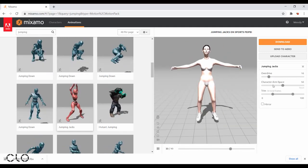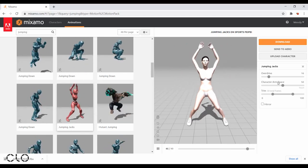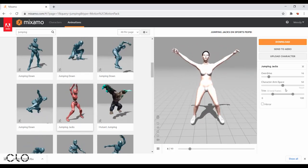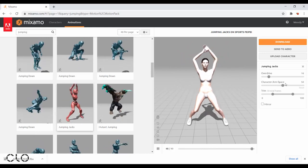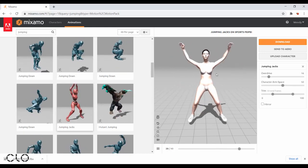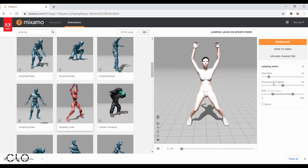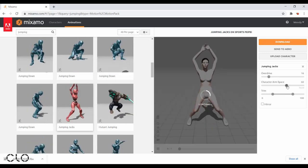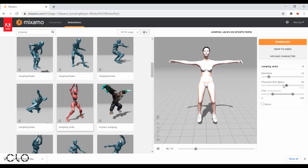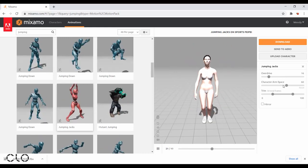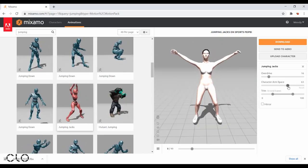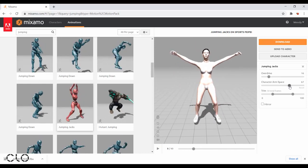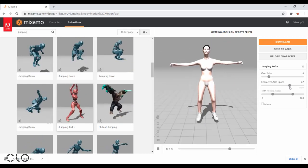The second one is character arm space, which is the most important setting. It refers to the space between the avatar arm and avatar body. We have to make sure that there is enough space that no body parts should touch with each other, or else it may cause garment collision when you generate your animation in CLO.